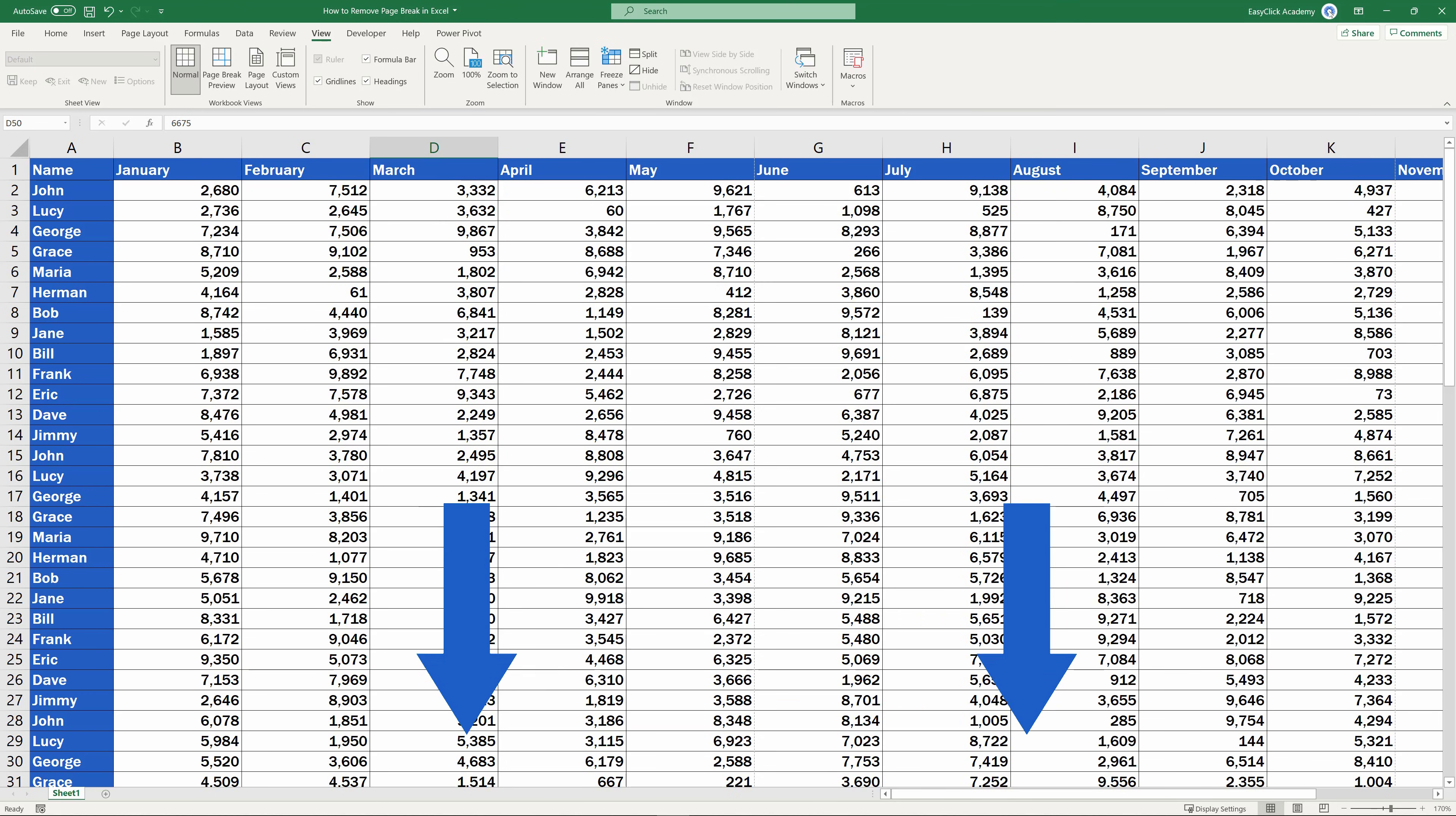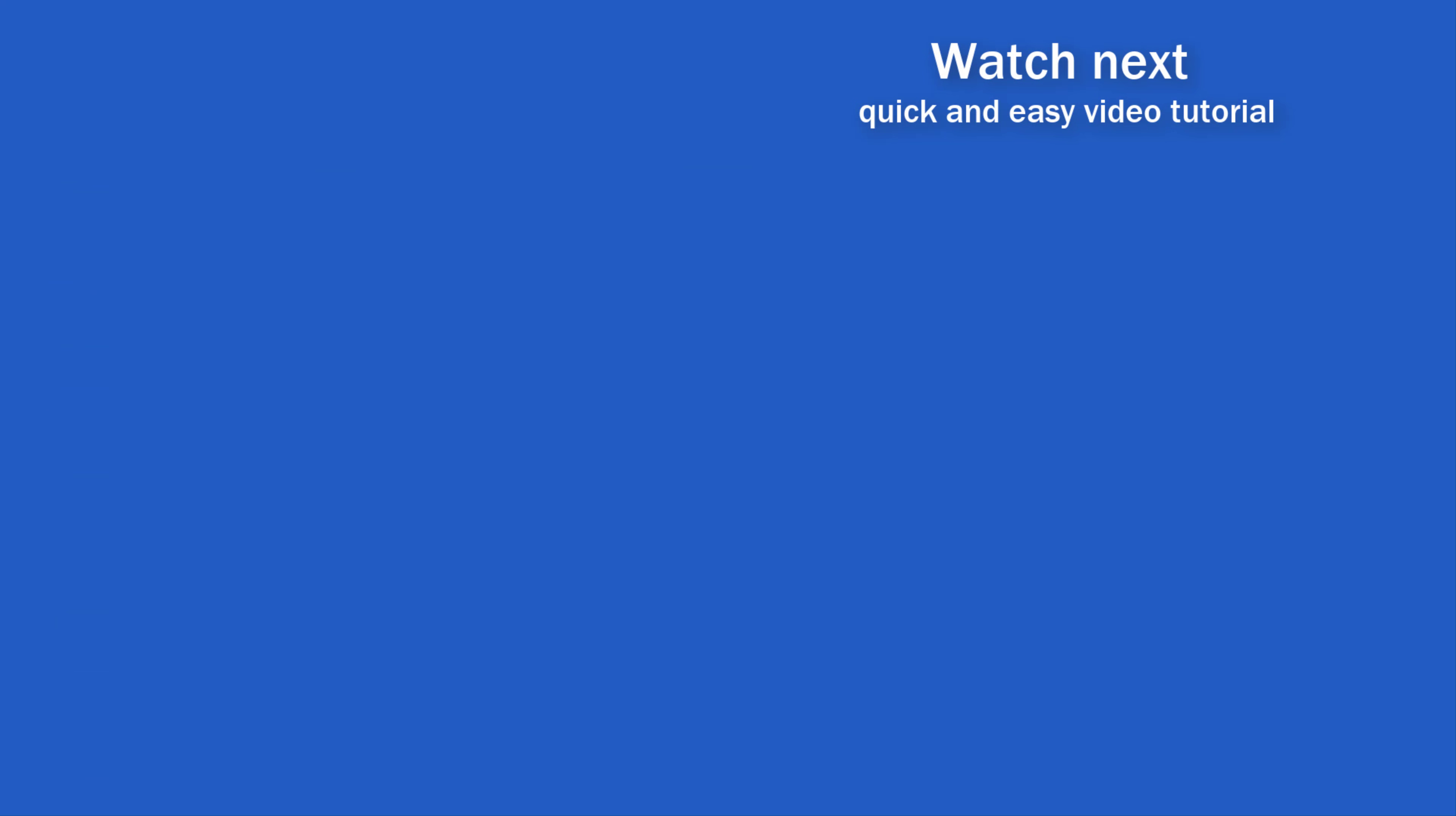You can find the link in the description below. If you found this tutorial helpful, give us a like and watch other video tutorials by EasyClick Academy. Learn how to use Excel in a quick and easy way. Is this your first time on EasyClick? We'll be more than happy to welcome you in our online community. Hit that subscribe button and join the EasyClickers. Thanks for watching and I'll see you in the next video!